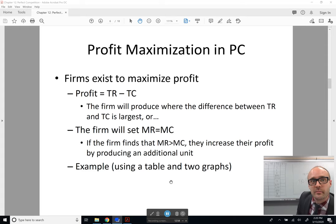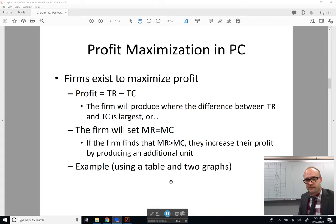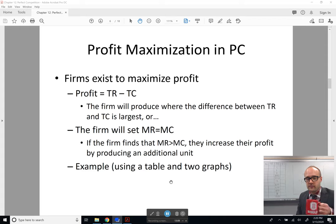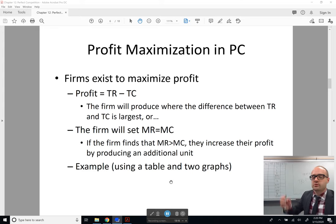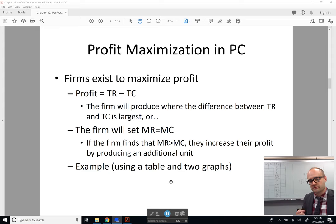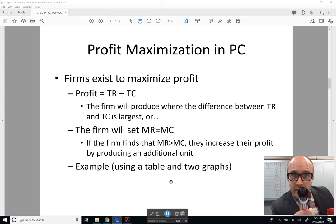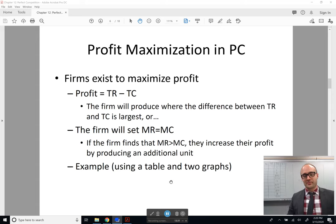How do we make optimal decisions about marginal choices? We set our marginal benefits equal to our marginal costs. Here, that's setting your marginal revenue — which is the benefit to the company — equal to the marginal cost, the additional cost of making another good or service. When those two are equal, you will have gotten the biggest difference possible between your total revenue and your total costs. By thinking marginally, you get the best possible total outcome and maximize profits.